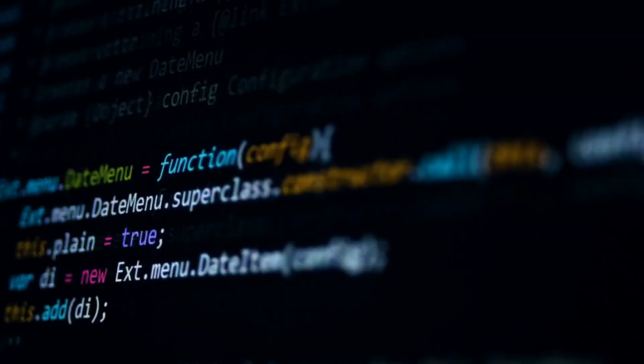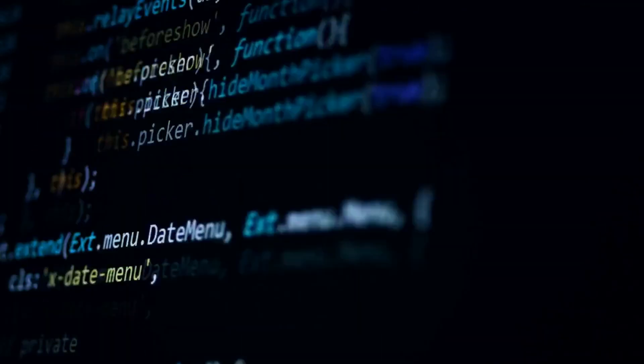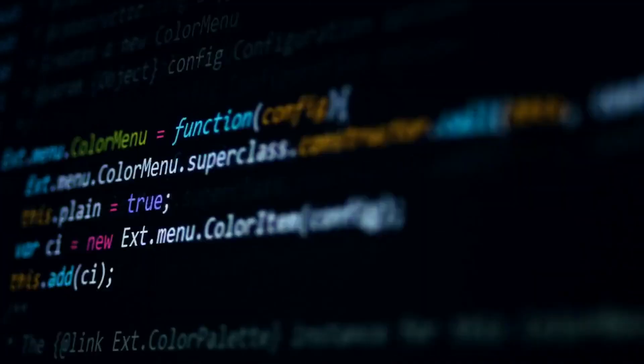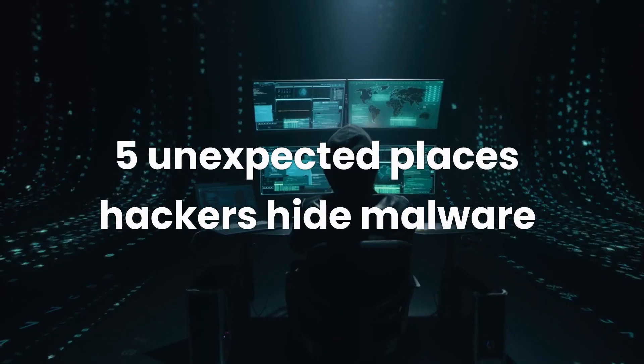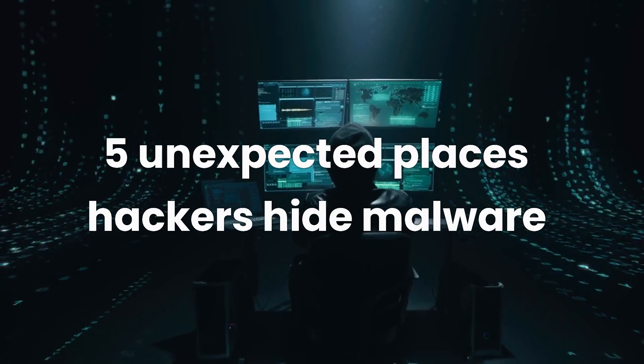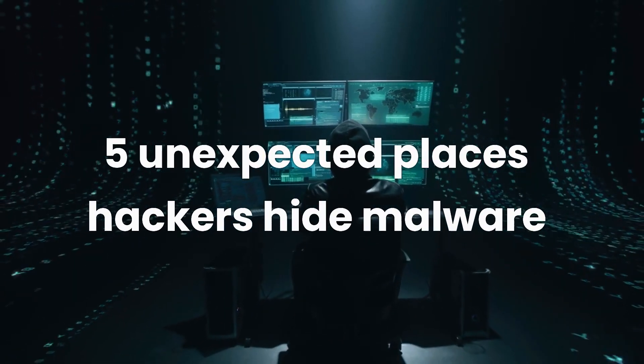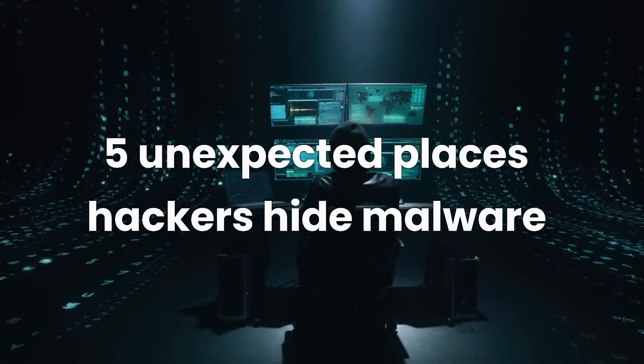Today we'll dive into the crazy world of malware, where it hides and how it makes its way onto your devices. Let's explore the top 5 unexpected places hackers hide malware.